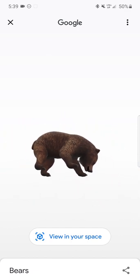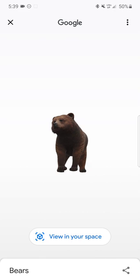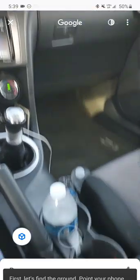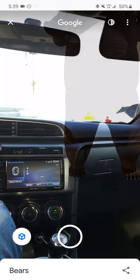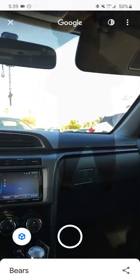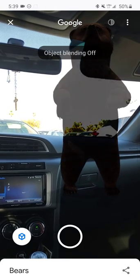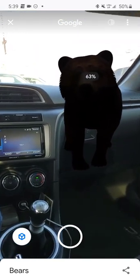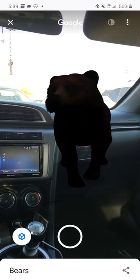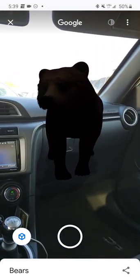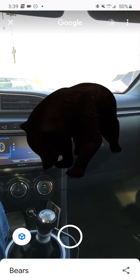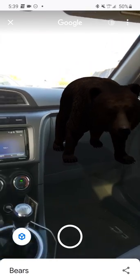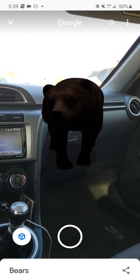You can make it bigger or smaller. It says 'View in your space' — basically right now I'm here in my car. You click right here where it says 'Object Blending Off' so you can see it more clearly. Right now it looks kind of dark because I'm inside my car and there's too much light, but if you're in your house or apartment it will look better when it's a little bit darker.